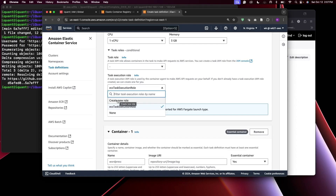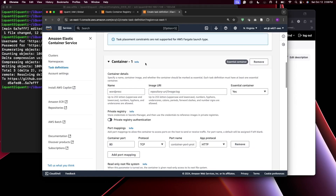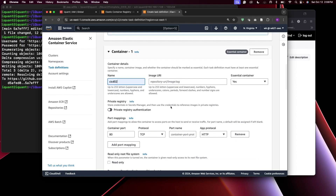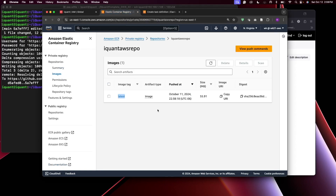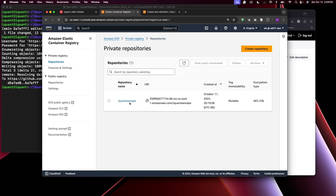Under the container information, I'll call this container cicd2. For the image URI, the format is: repository URI slash image colon tag. In ECR, the repository URI goes up to dot com. Everything after the slash is the Docker image name.